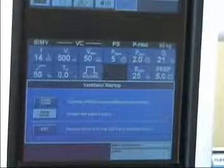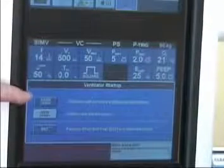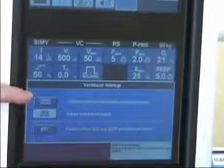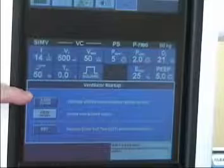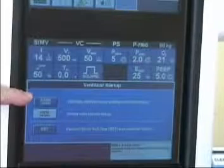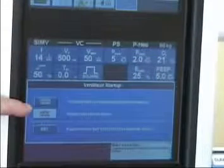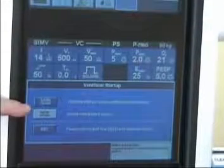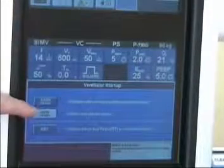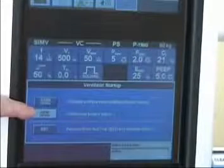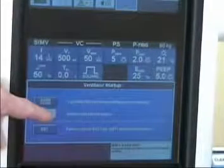If we're going back on the same patient, we would touch the top box, same patient. Or if we are doing a new patient, we will press the second box which says new. So let's touch that.